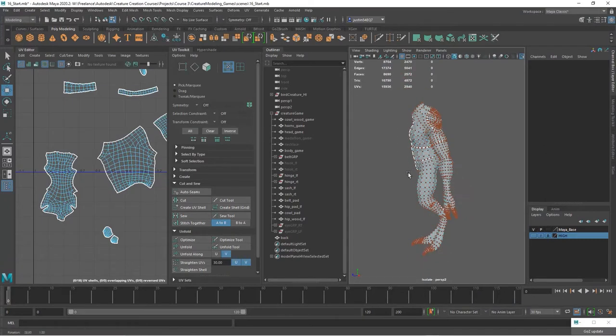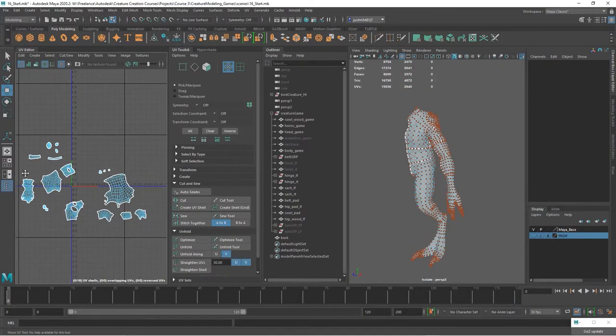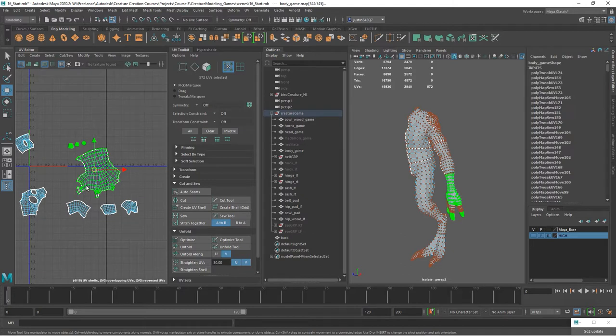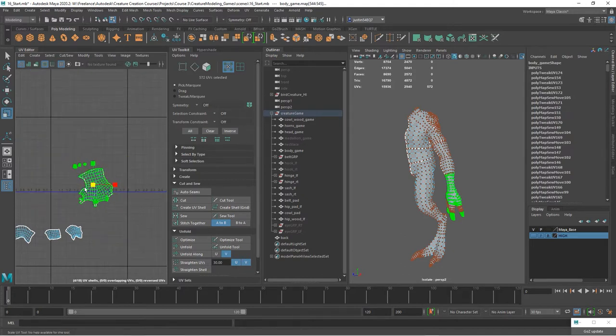Okay, so once you have all of the pieces laid out, you can see I just kind of have them scattered everywhere. Go ahead and scale the arm hand down a little bit.